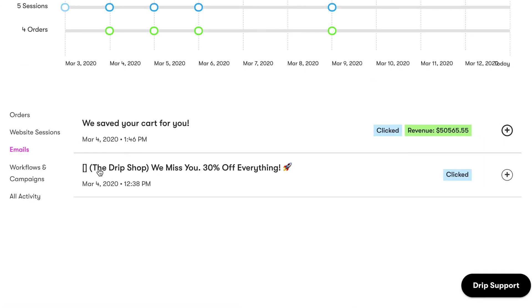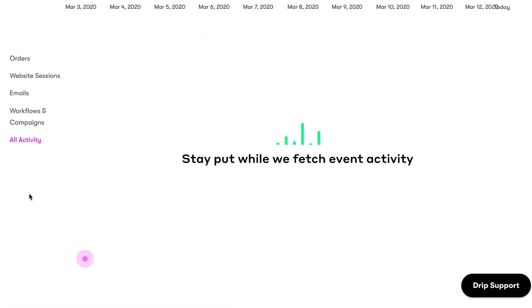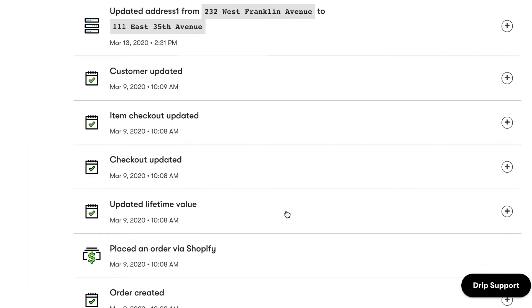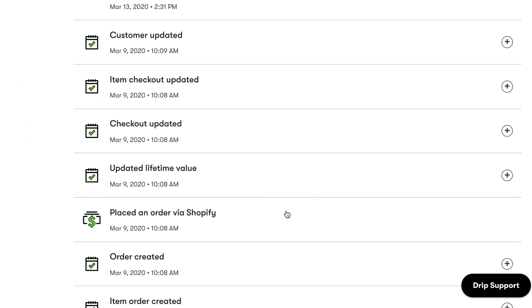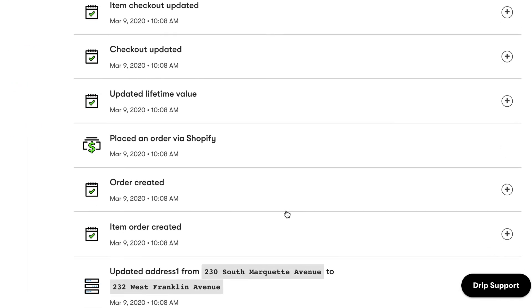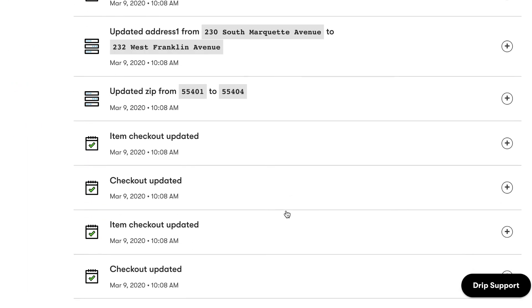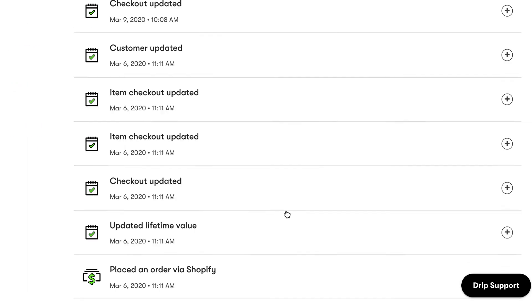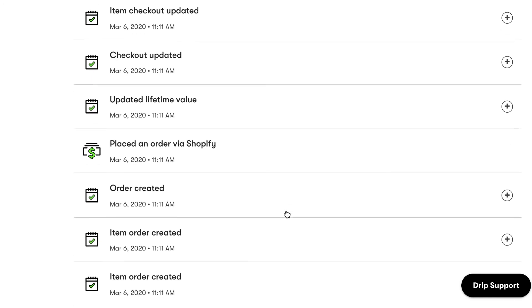You'll also have access to a chronological activity timeline of their interactions with your brand, which gives you a better understanding of the customer journey across channels.